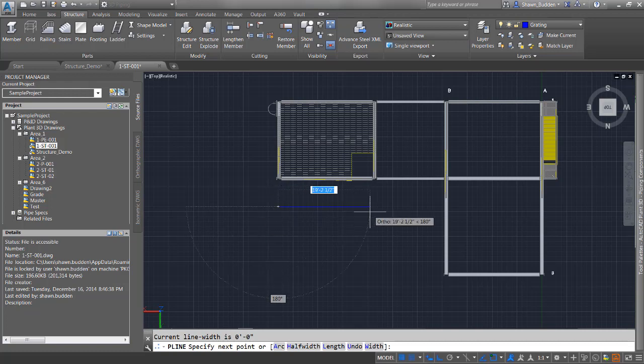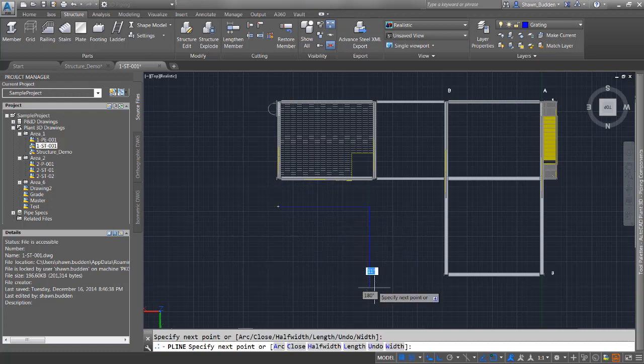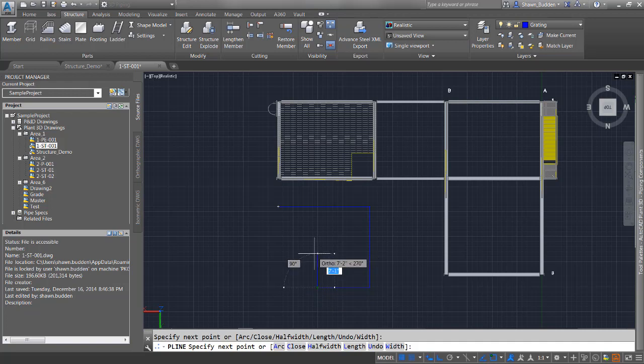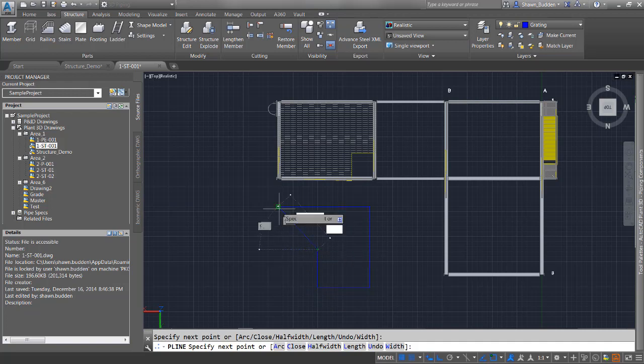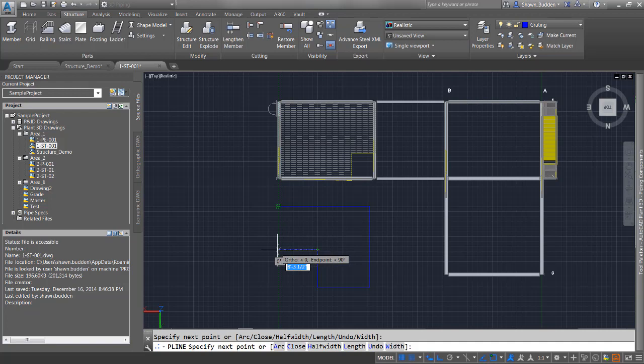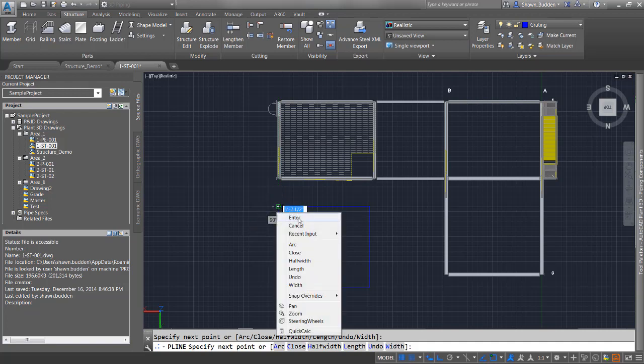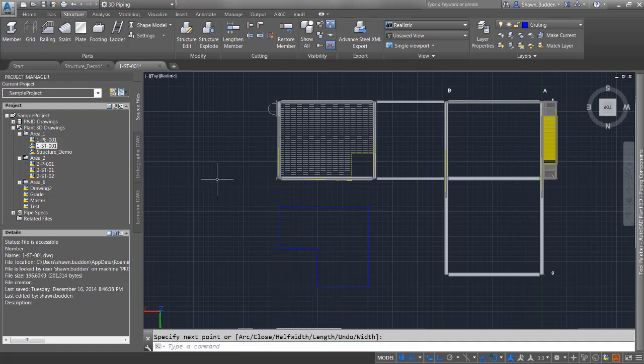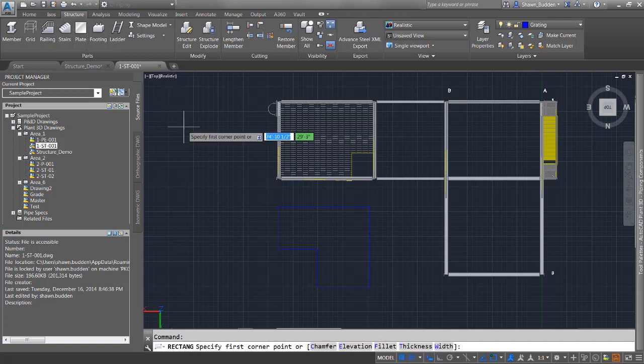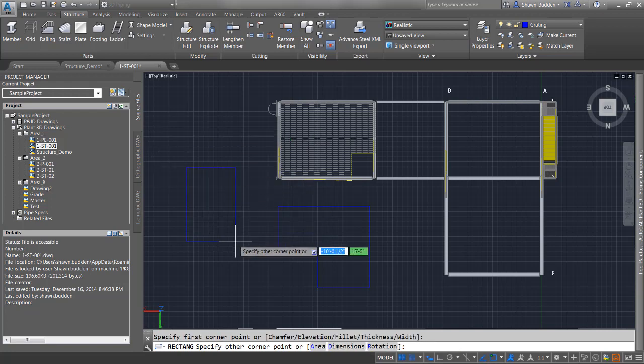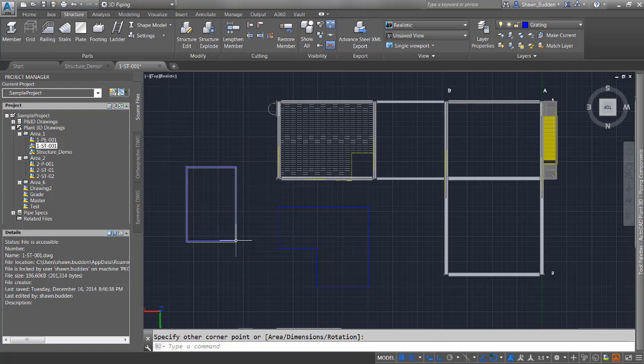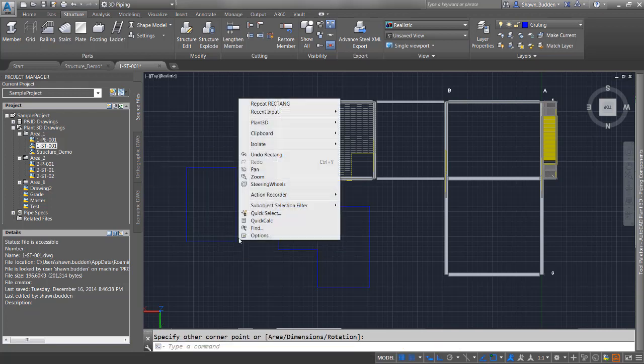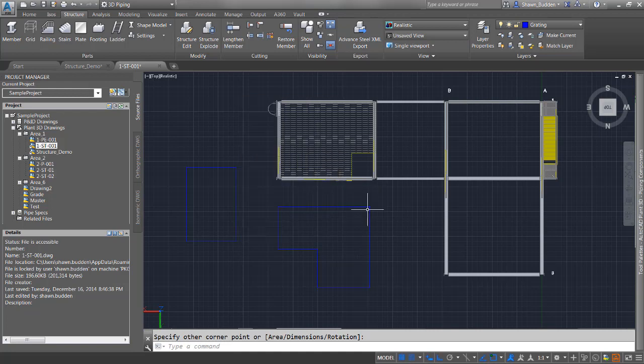I'm drawing in ortho to work quicker without worrying about angles and degrees. A rectangle is also a polyline.